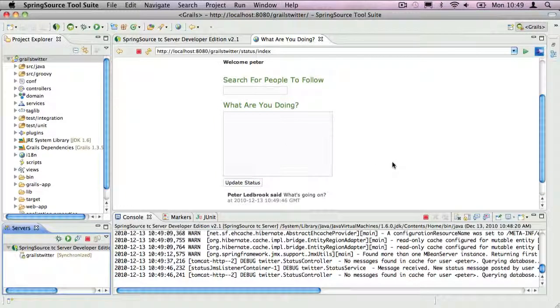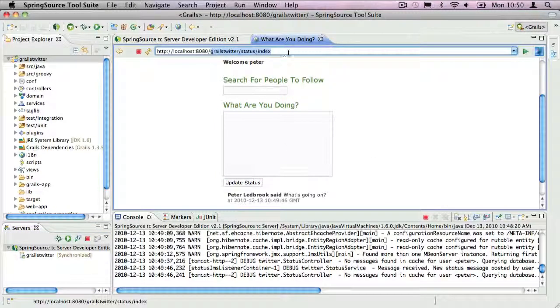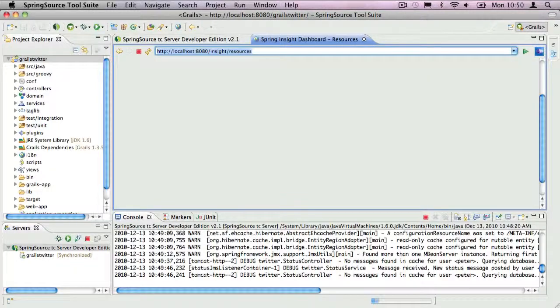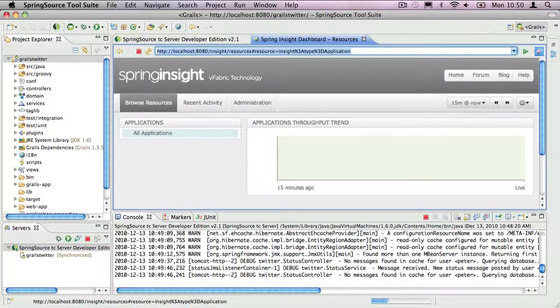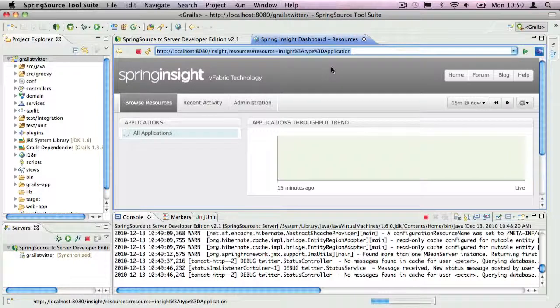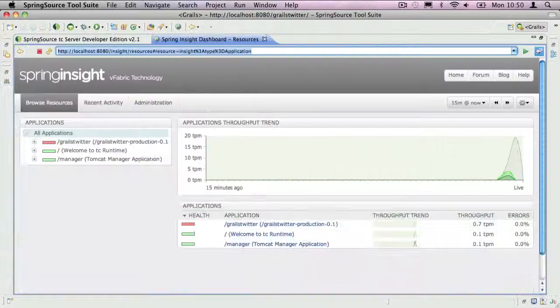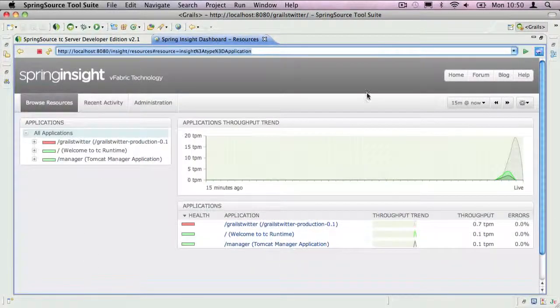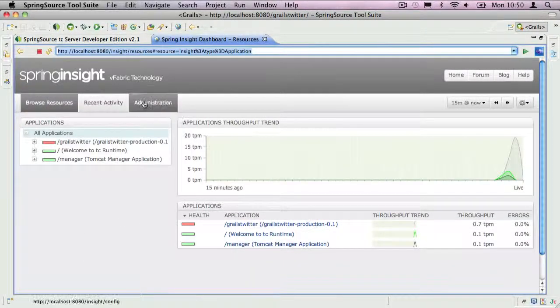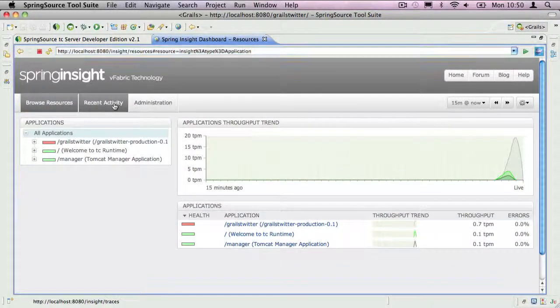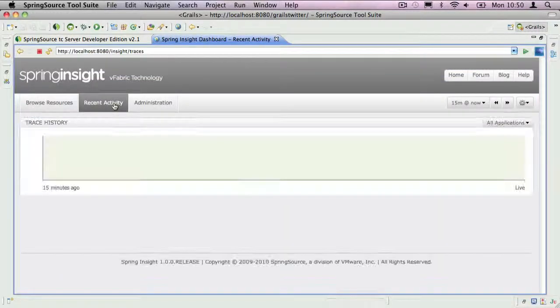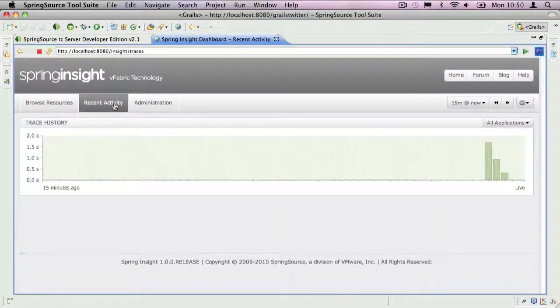Now that I have accessed some of the application's URLs, I can switch to Spring Insight. Let's start by looking at Recent Activity. This shows us a bar chart for all recent web requests to the Servlet container.